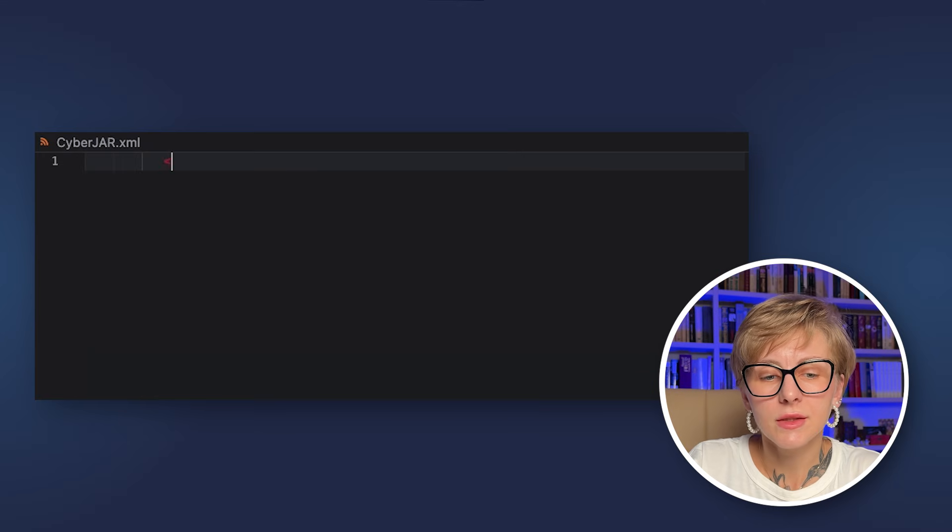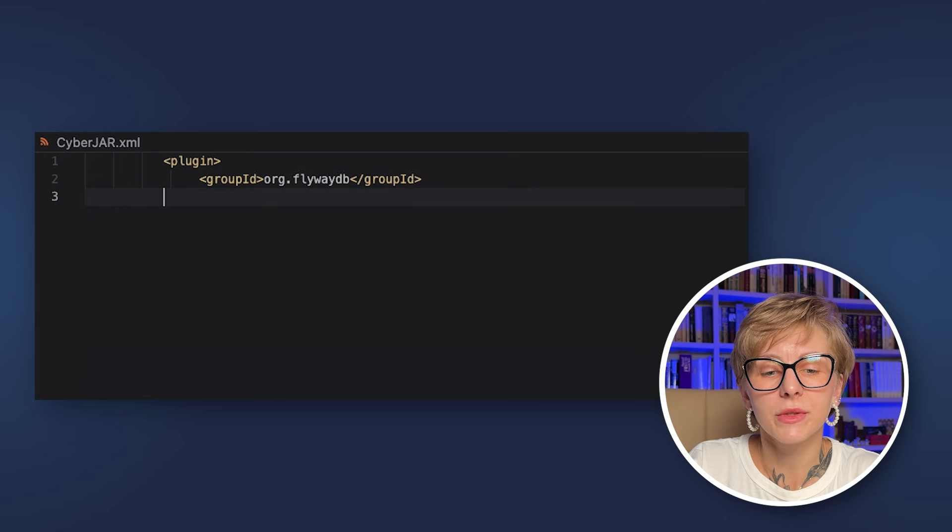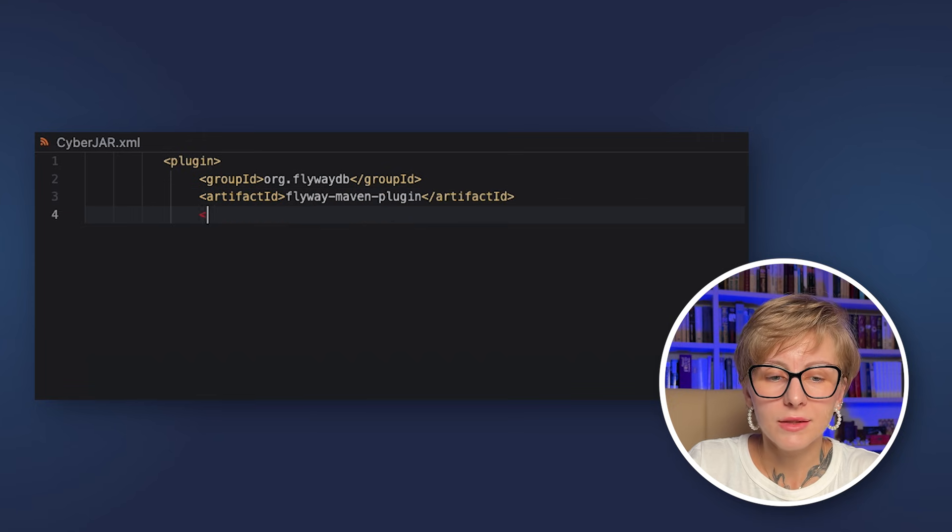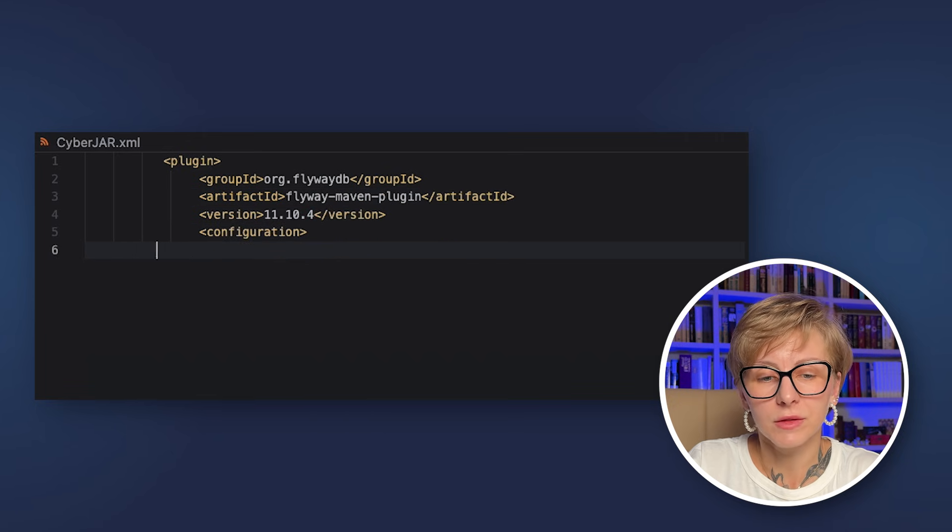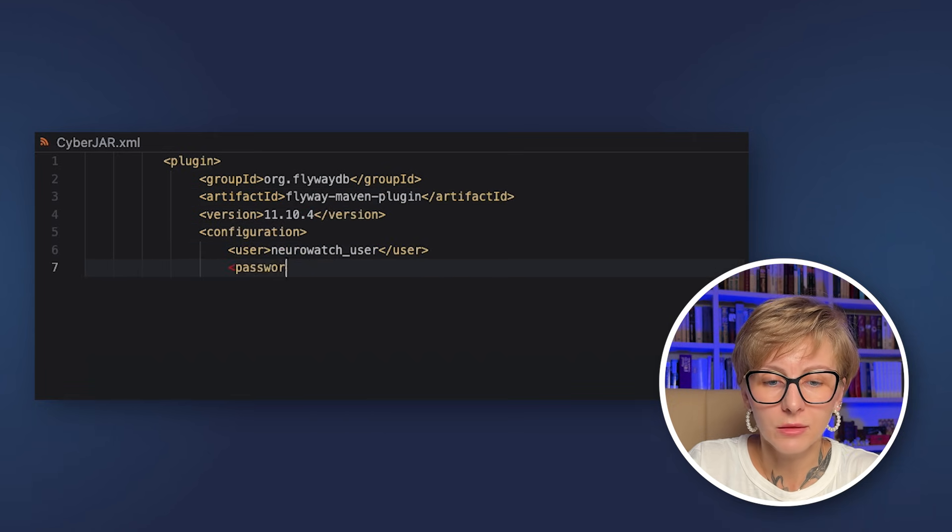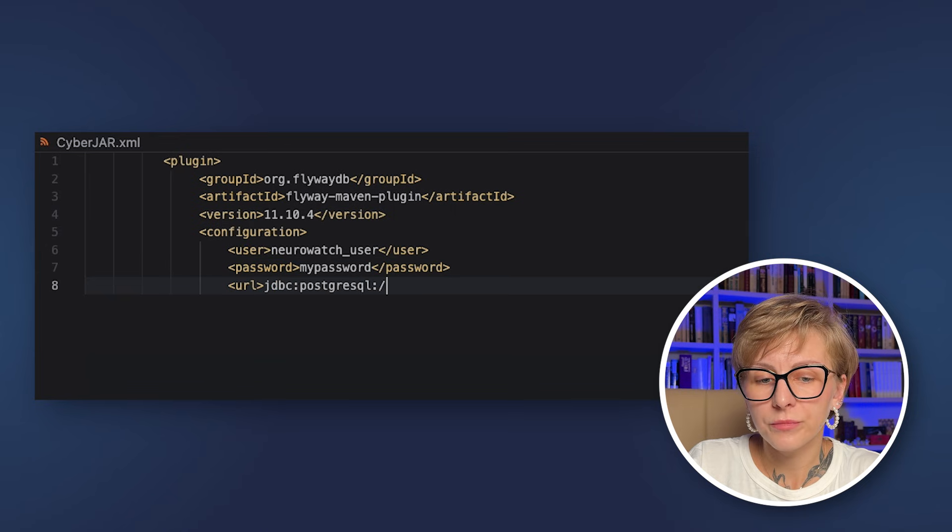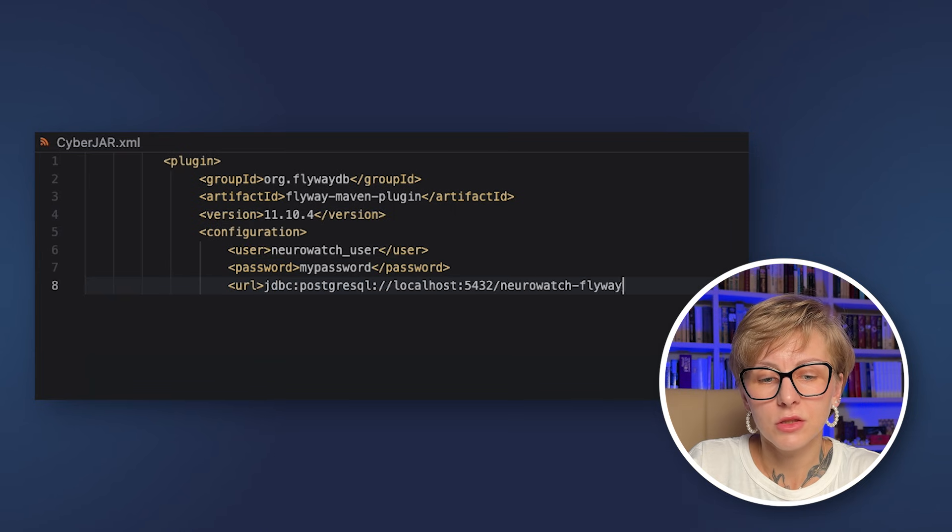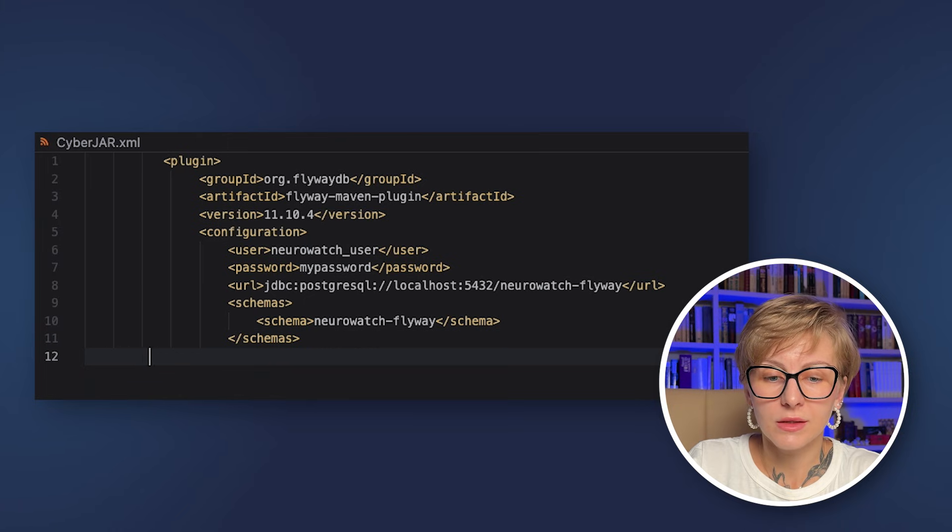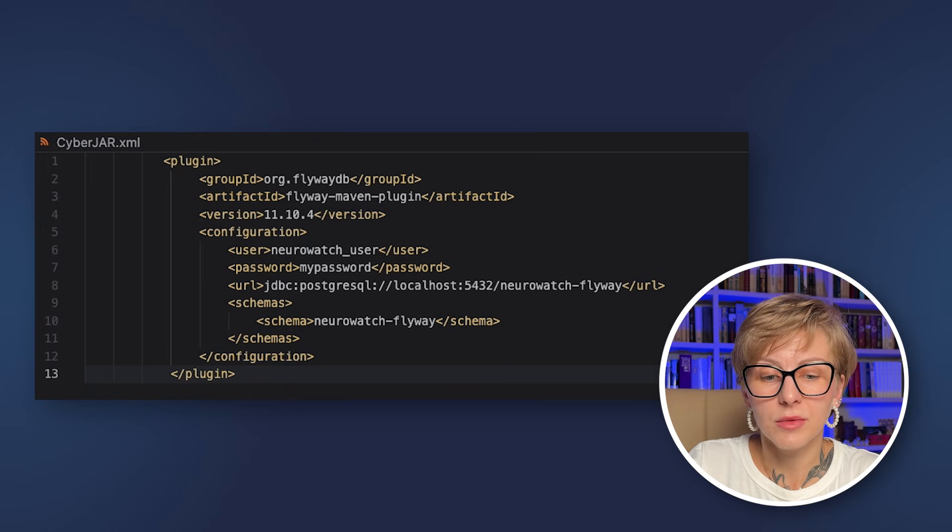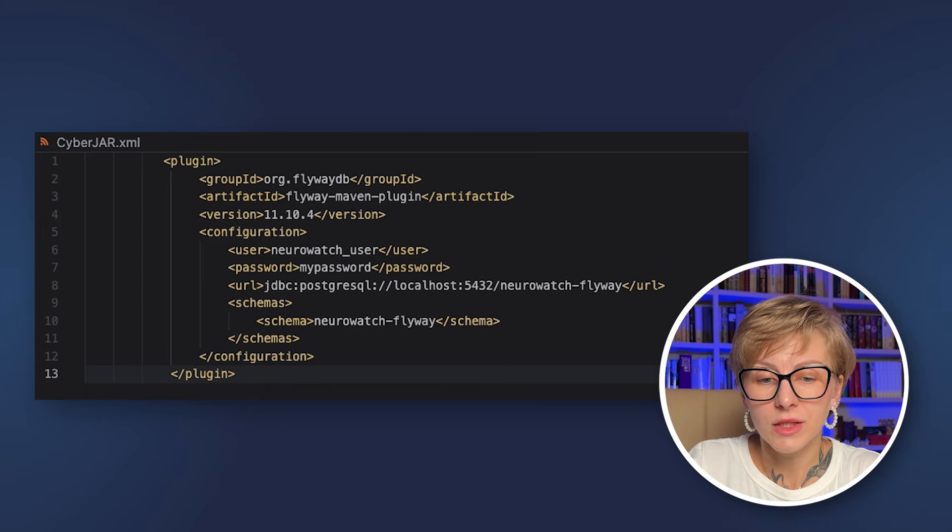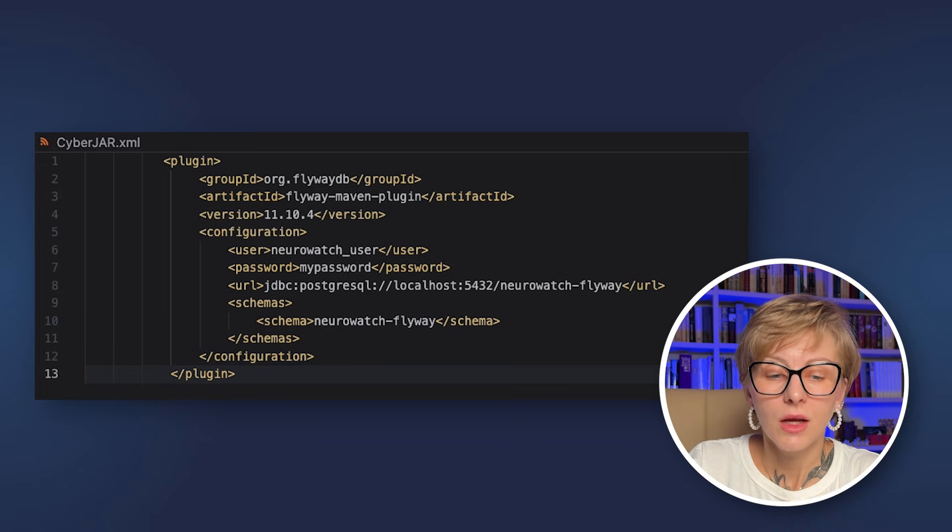Now, let's see how we can use Flyway from the command line interface. Let's add the Flyway Maven plugin to our pom.xml. We need to configure it a bit. Basically, you need to specify the user, the password, the URL, and the schema, but the schema is not obligatory. So, the necessary is user, password and URL.